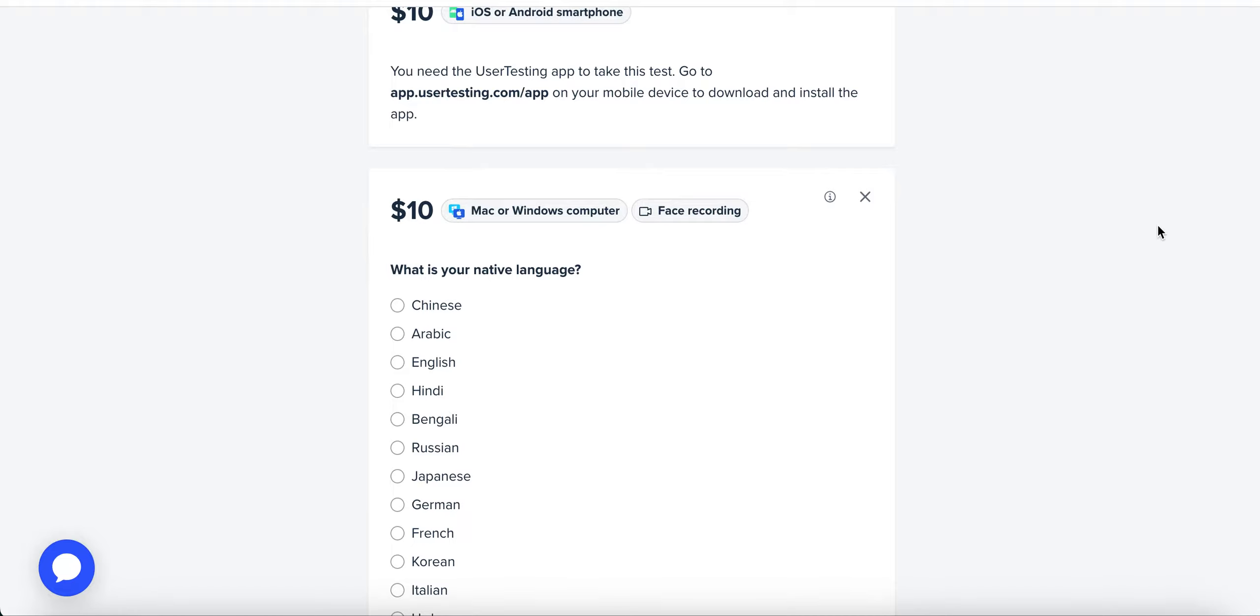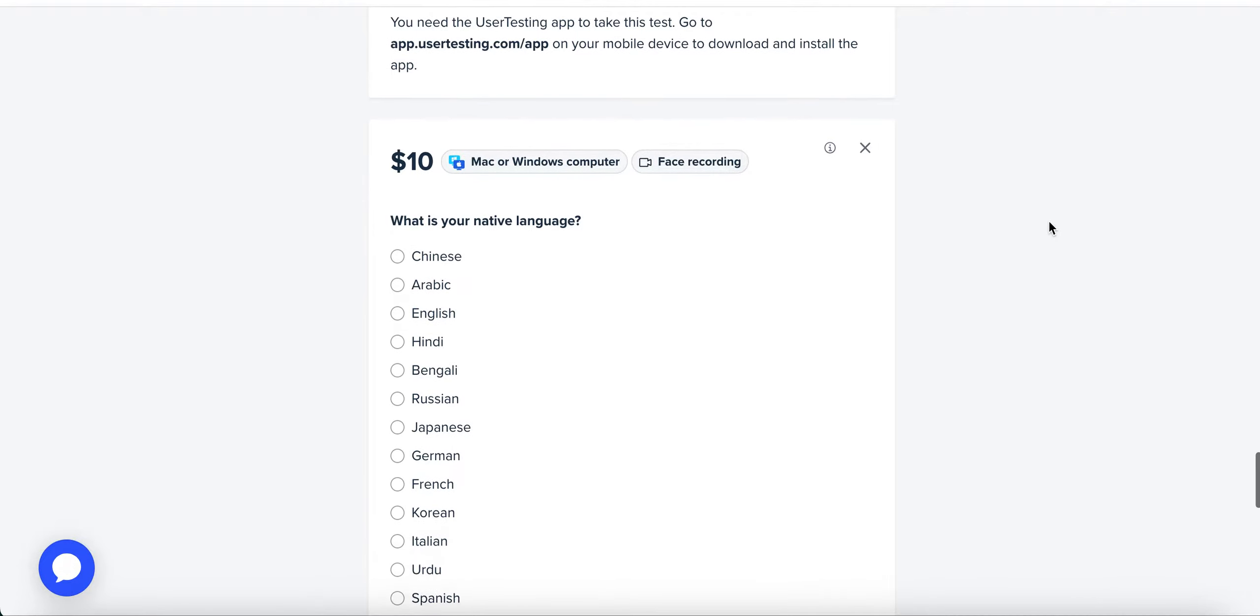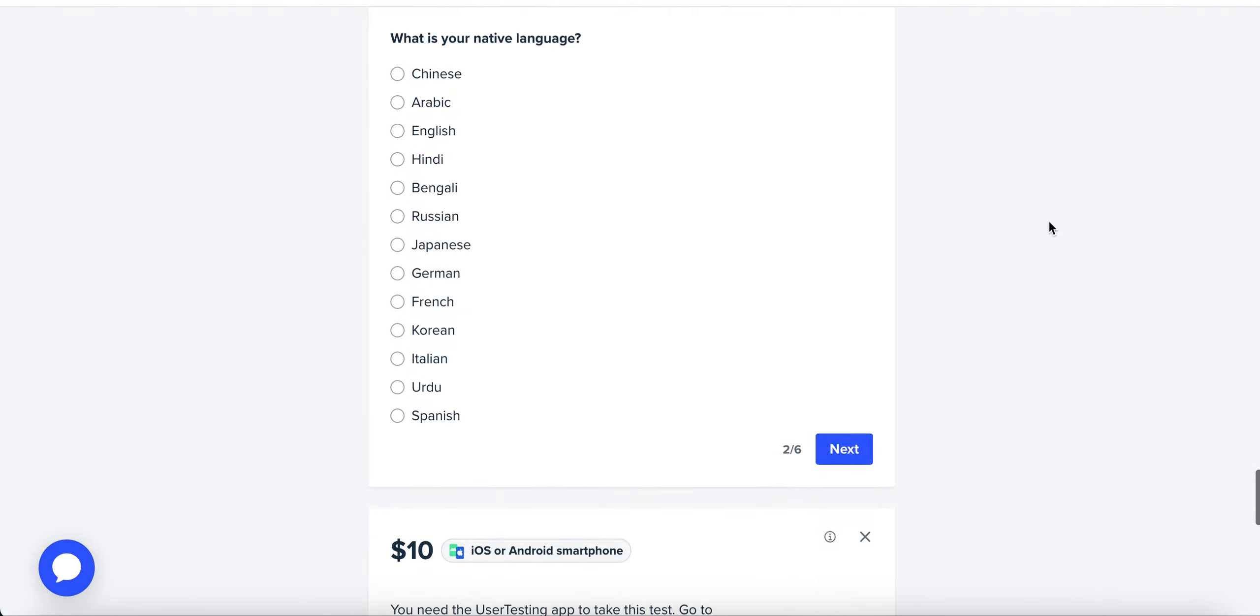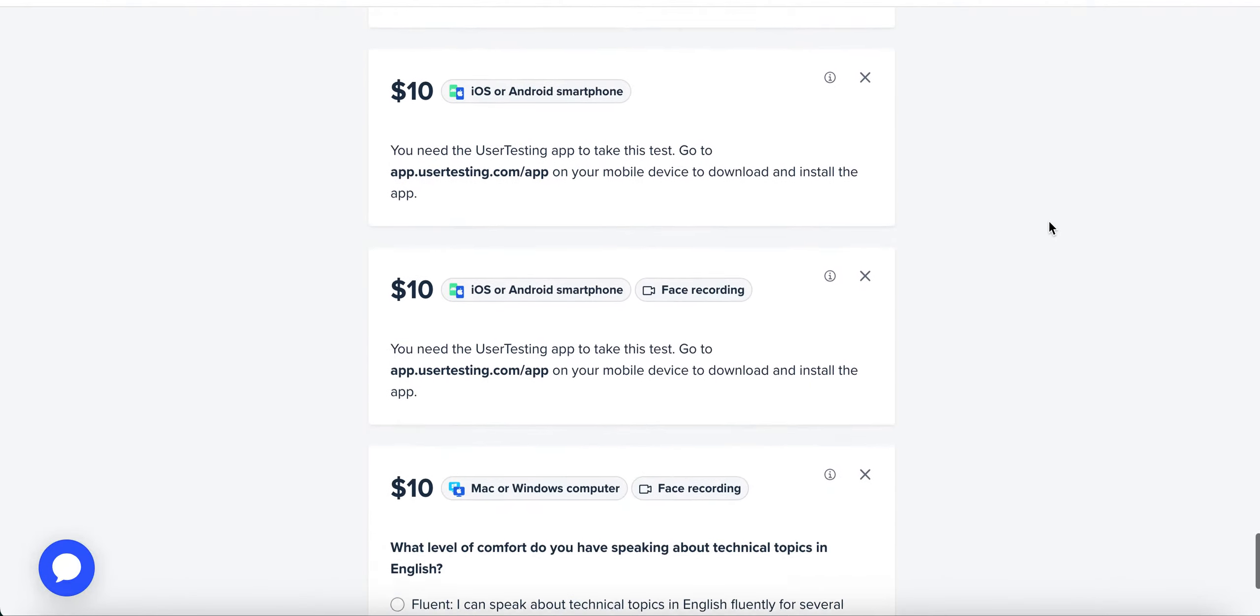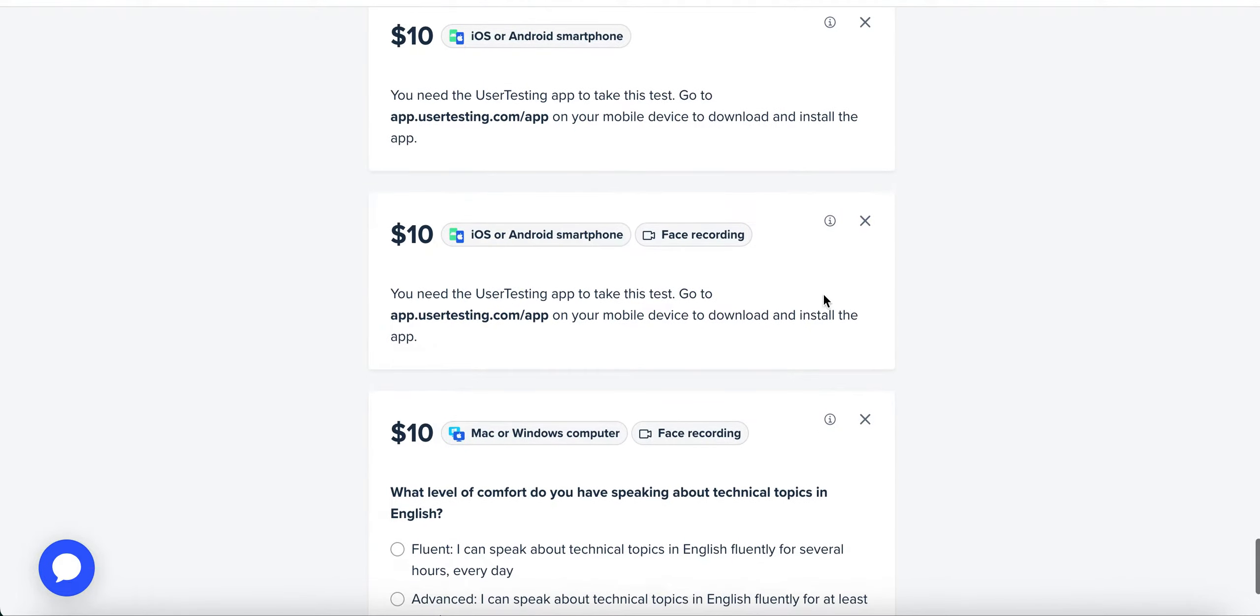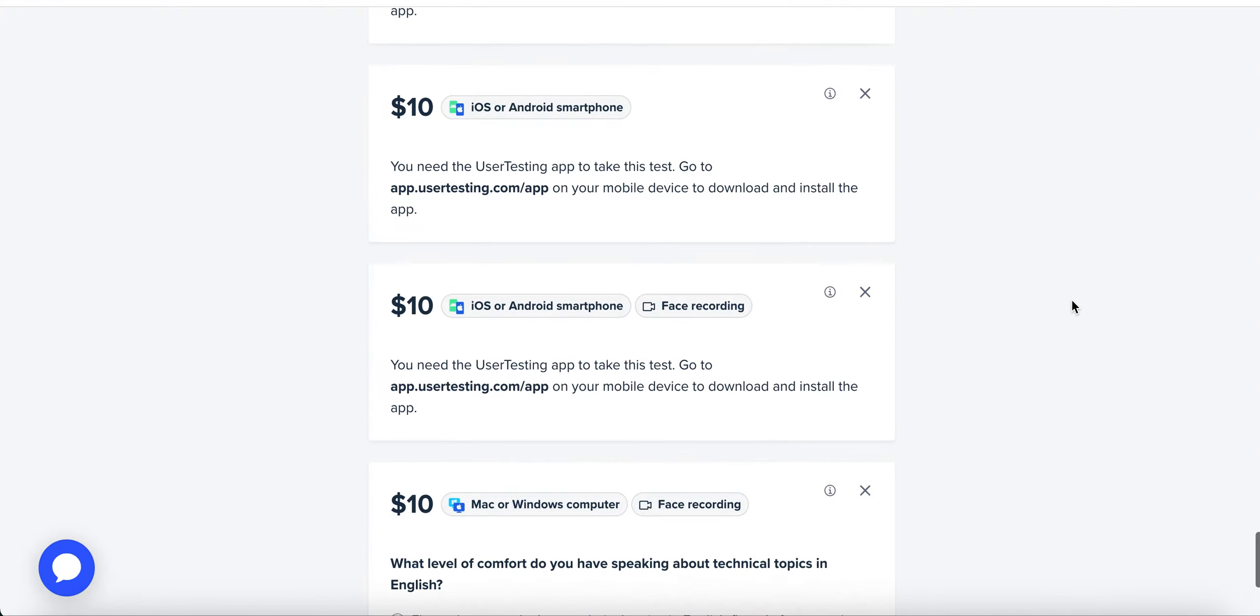You're going to do a screener for every test before you take it, but they're not going to be asking for all your information every time. You just do a screener, give it a little bit, and they're going to check if you're fit for the survey.